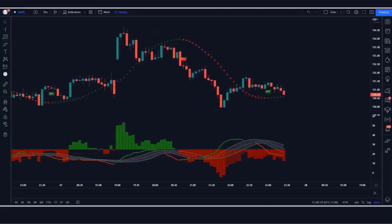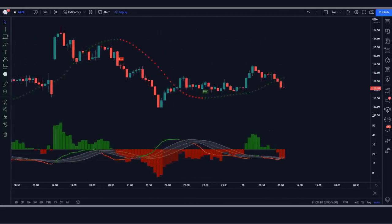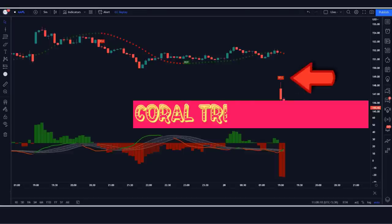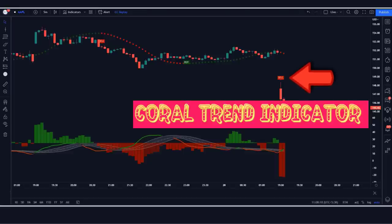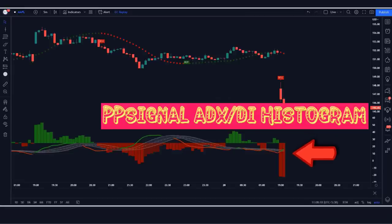First of all, let us know about trading tools. The buy and sell color indicator we see in the chart is called the Coral Trend indicator. The indicator at the bottom we call the PP Signal ADX/DI histogram.